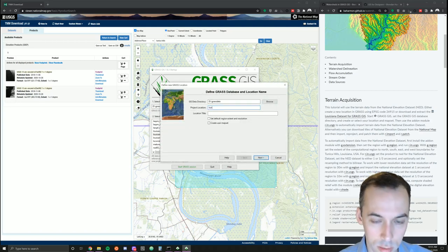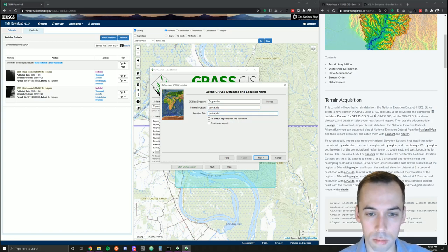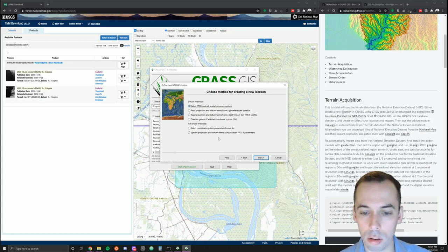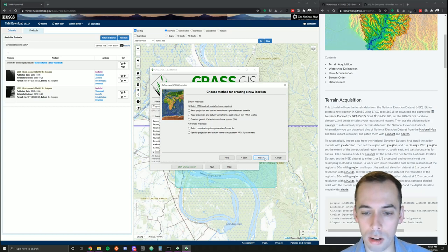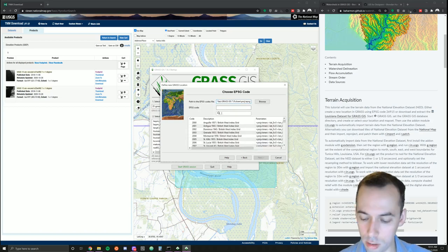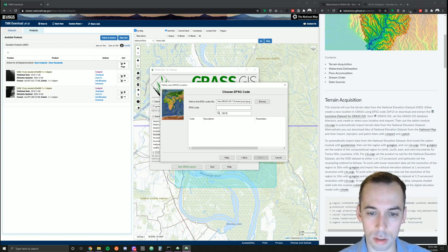I'm going to call this Tunica Hills, and we're going to create this by picking an EPSG code. We're going to use the EPSG code for NAD 1983 UTM Zone 15 North.